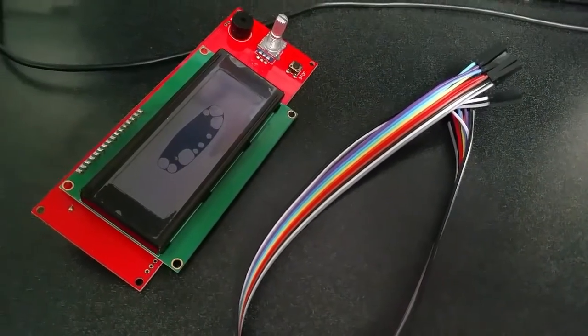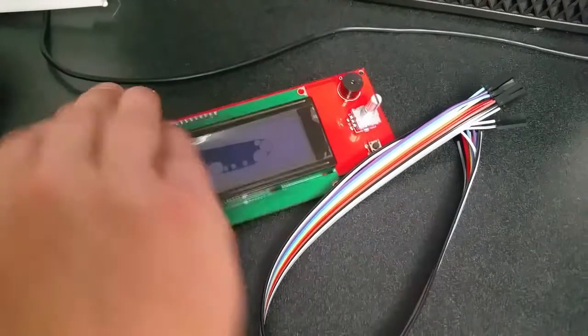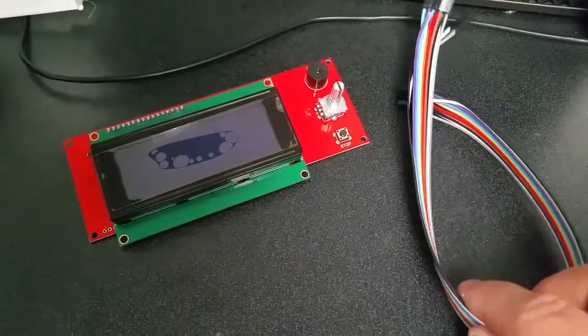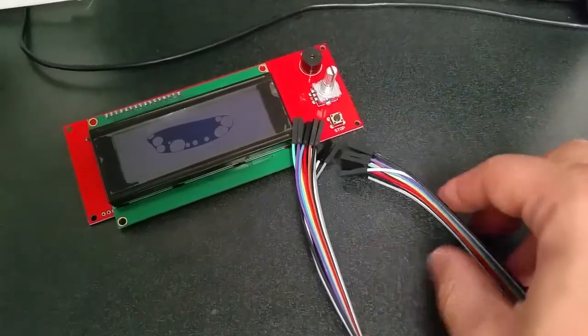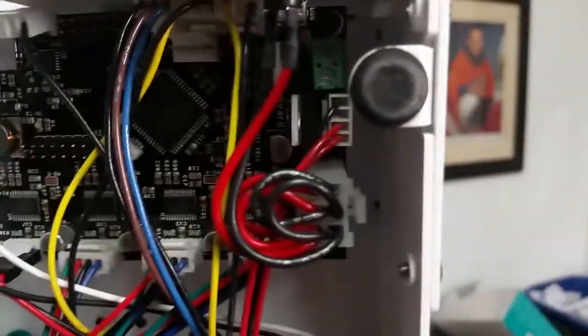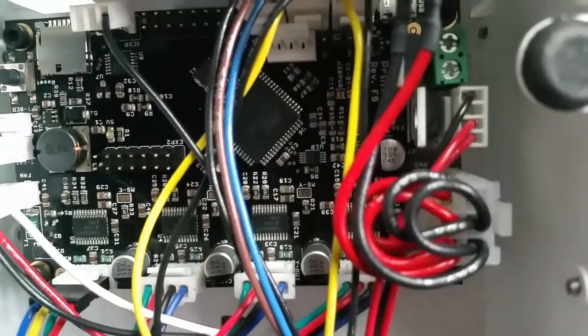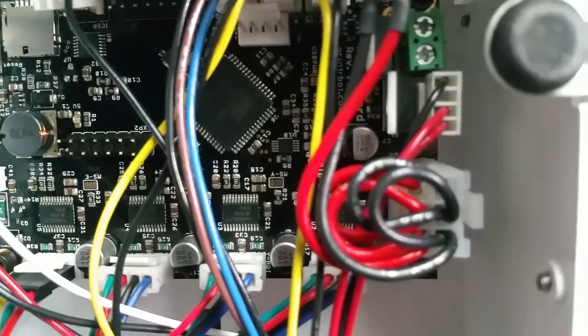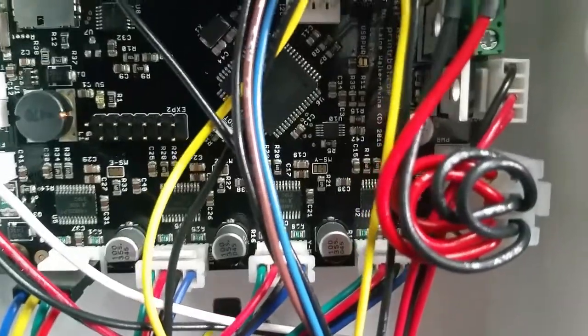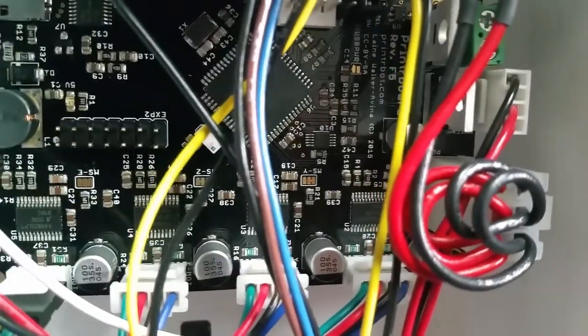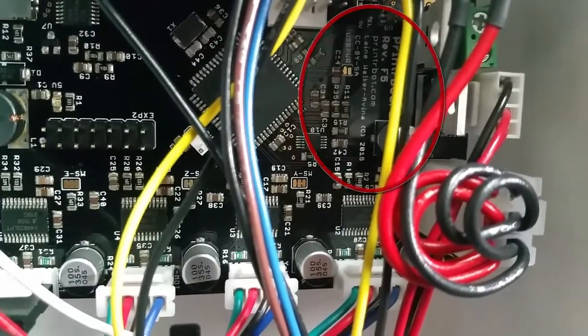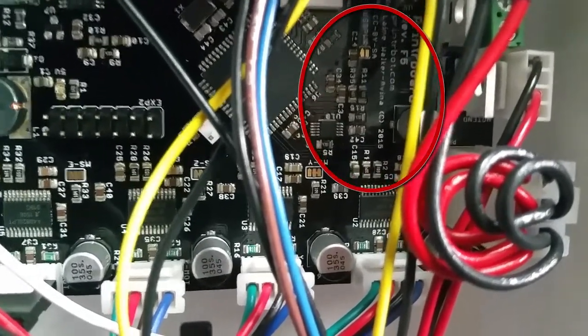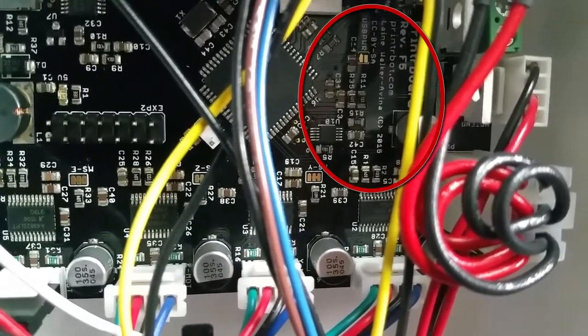Here you can see I got my LCD screen and my jumper wires here, and then I got my Printrbot over here, my Printrbot Play. As long as your Simple or Plus I believe has a Rev F5 or F4 or even F6, I'm not sure, as long as it's got that board this LCD screen should work for it.